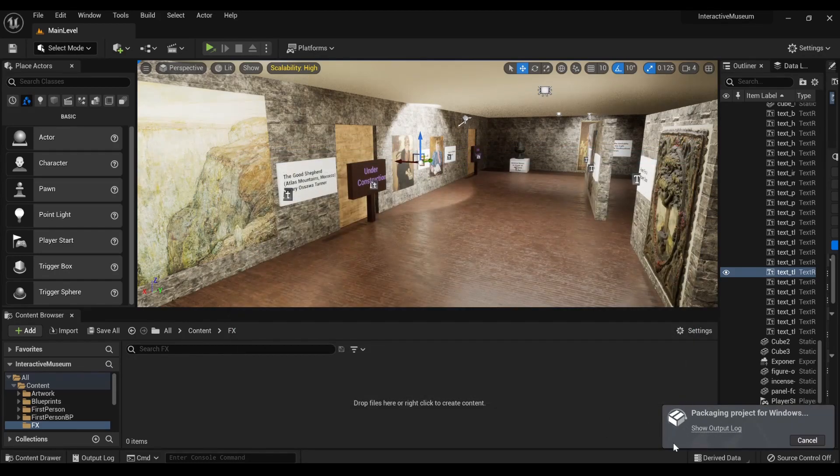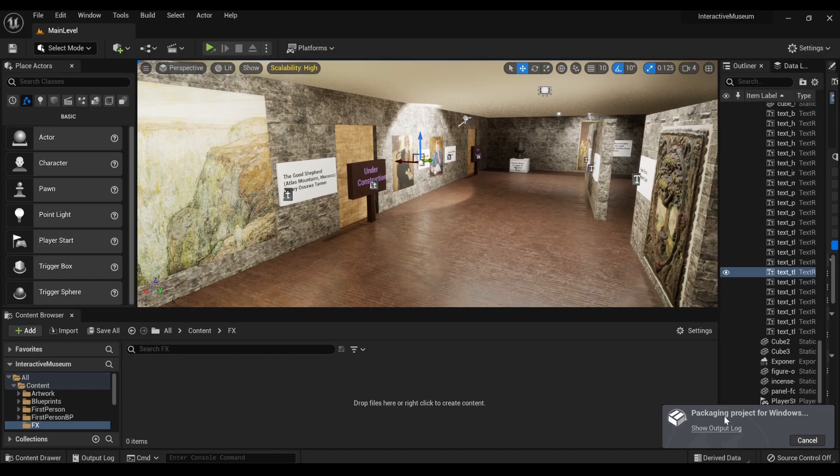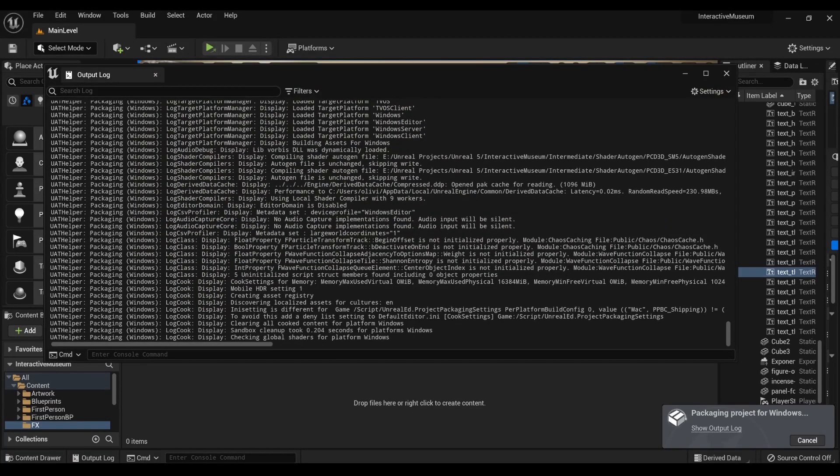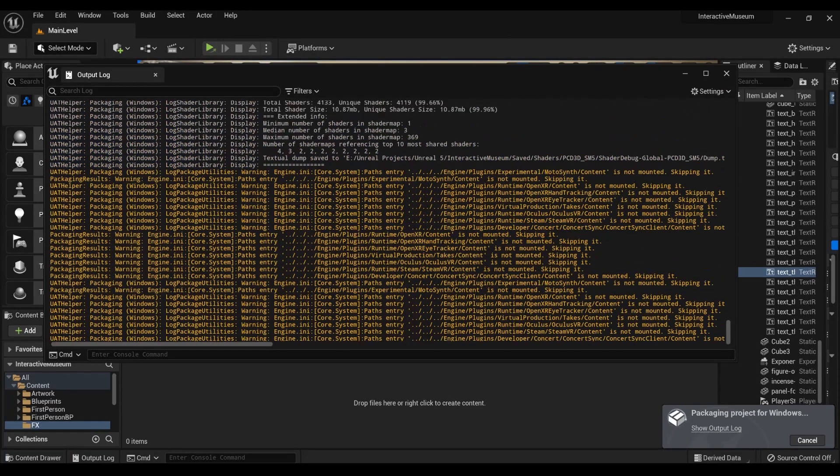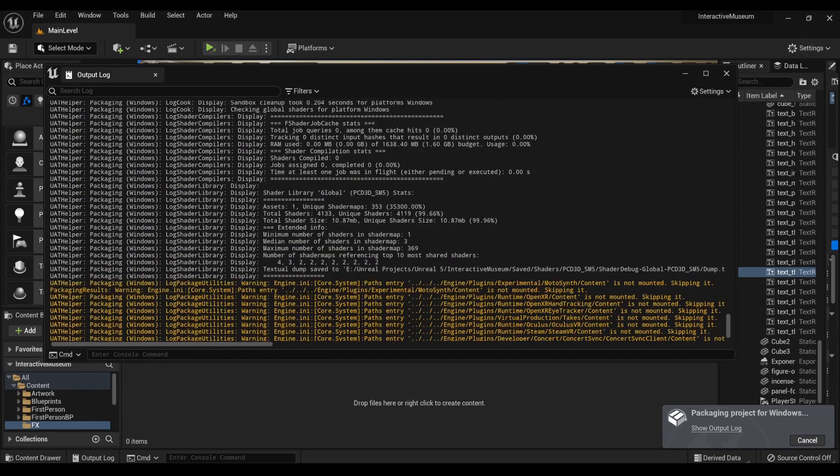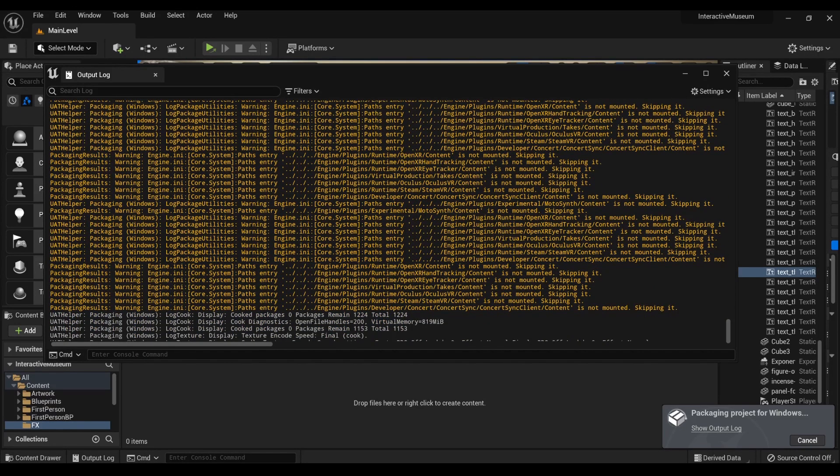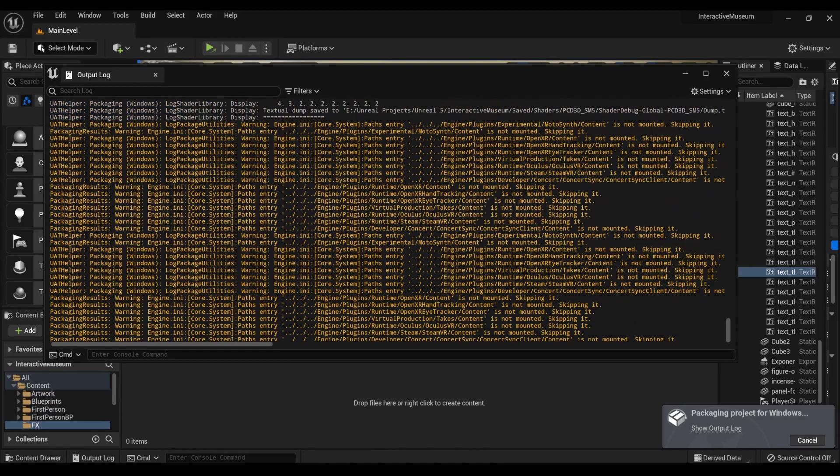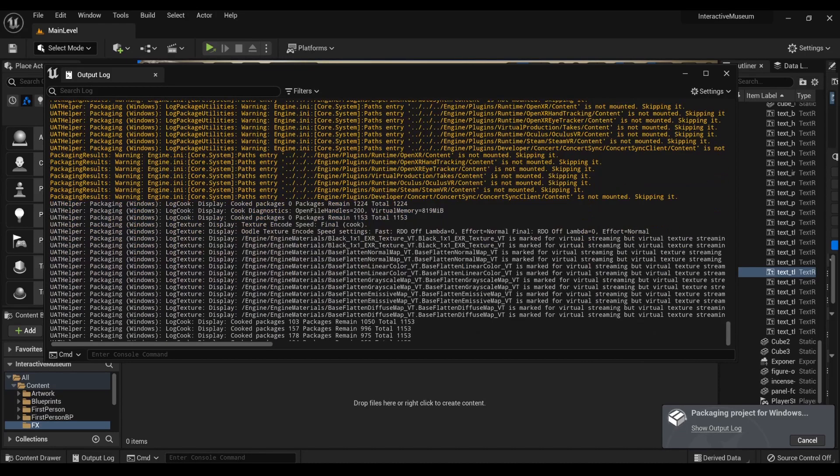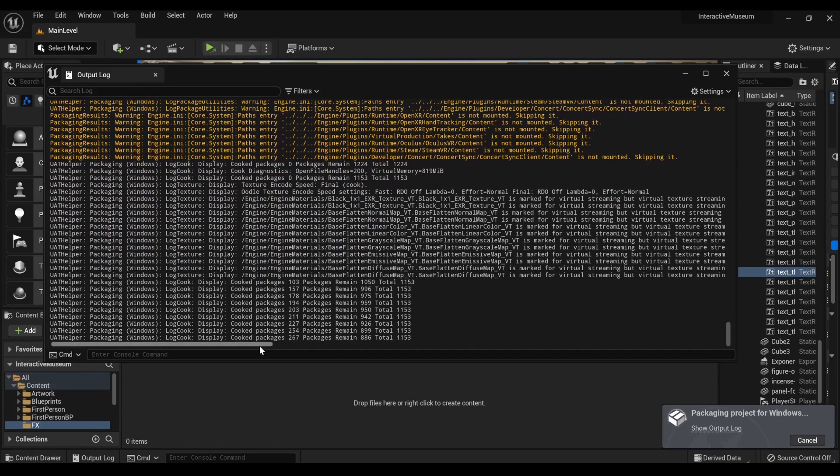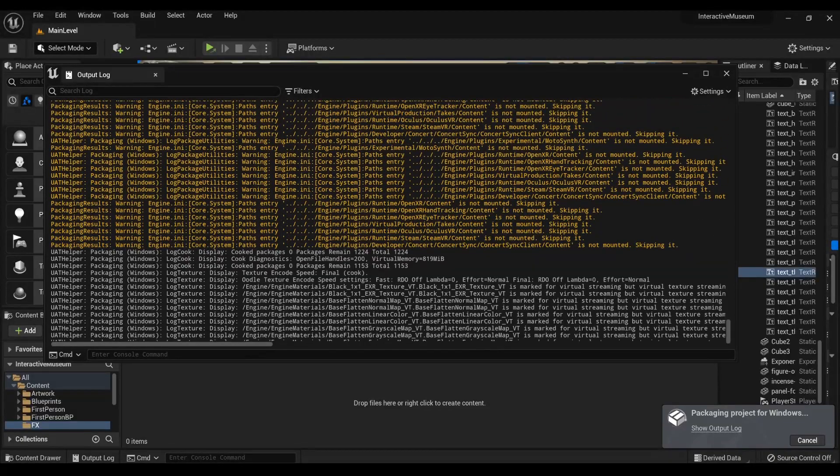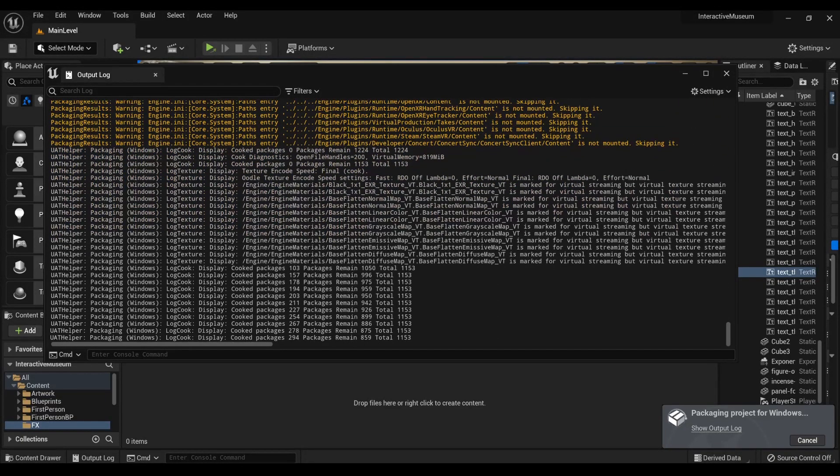And then you'll hear a little ding or some sort of chirpy noise, and then you'll get packaging project for whatever your platform is. You can do Show Output Log to see the various cook stuff as well as any errors that come up. Things in yellow you probably don't have to worry about. In this case a lot of it's just like VR plugin stuff that I'm not using. If there's an error in red, that may cause issues, so it's always good to double check.